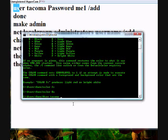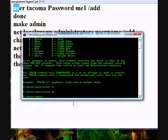And then you type in password with capital P. And then you hit space and me one. And then you put space again slash add. And then you hit enter and it'll say done.